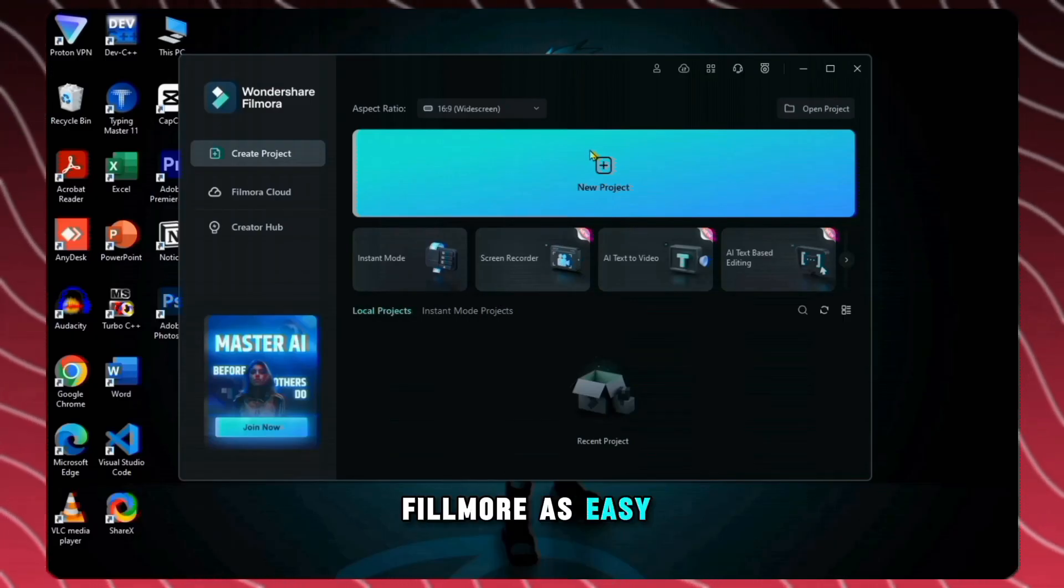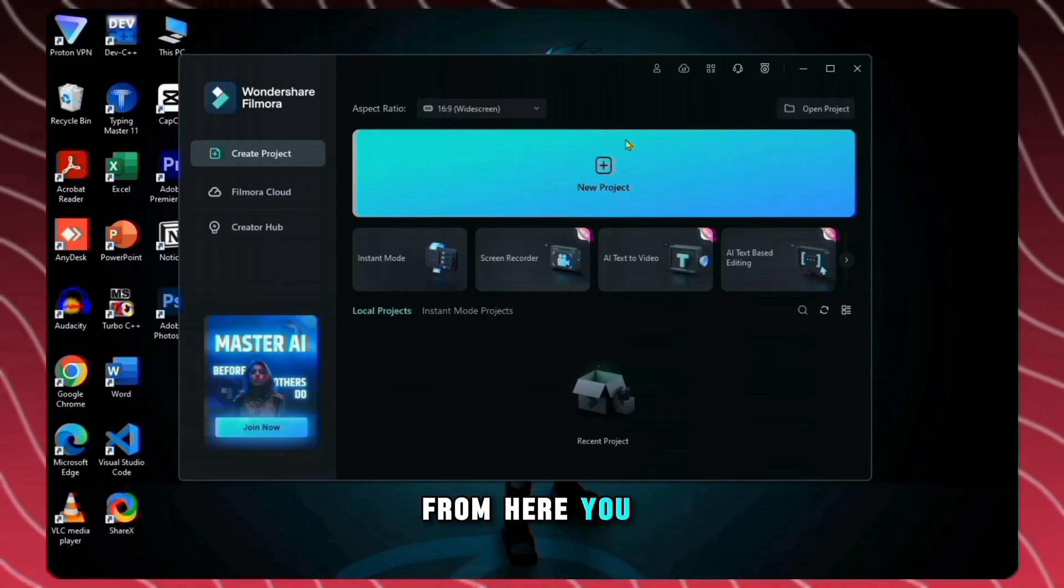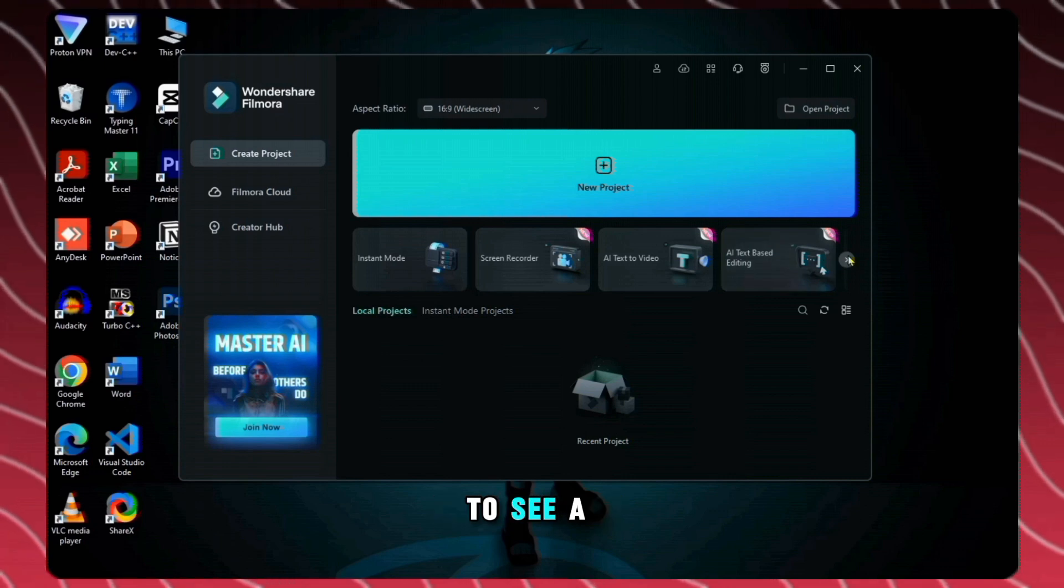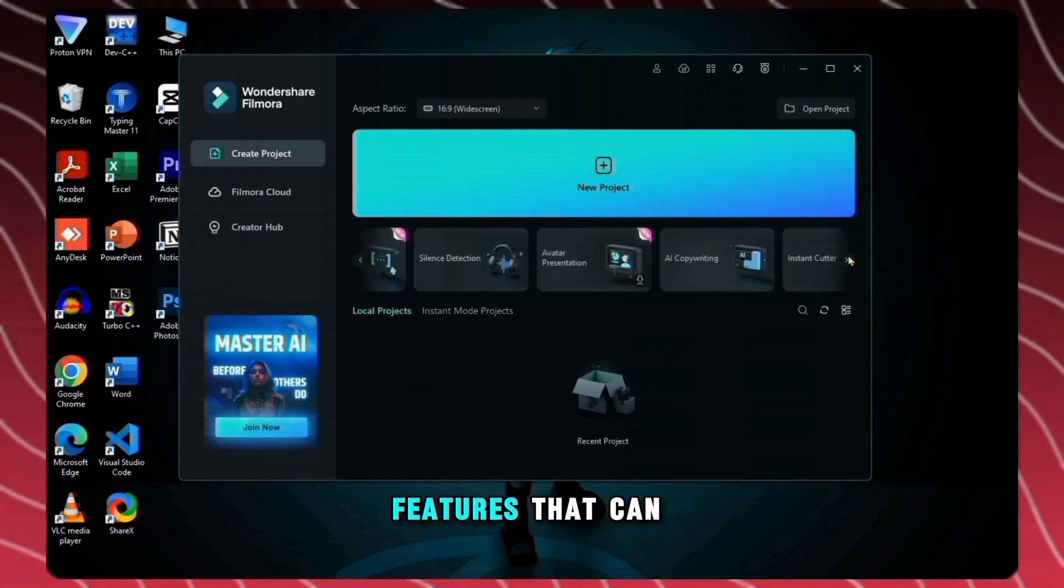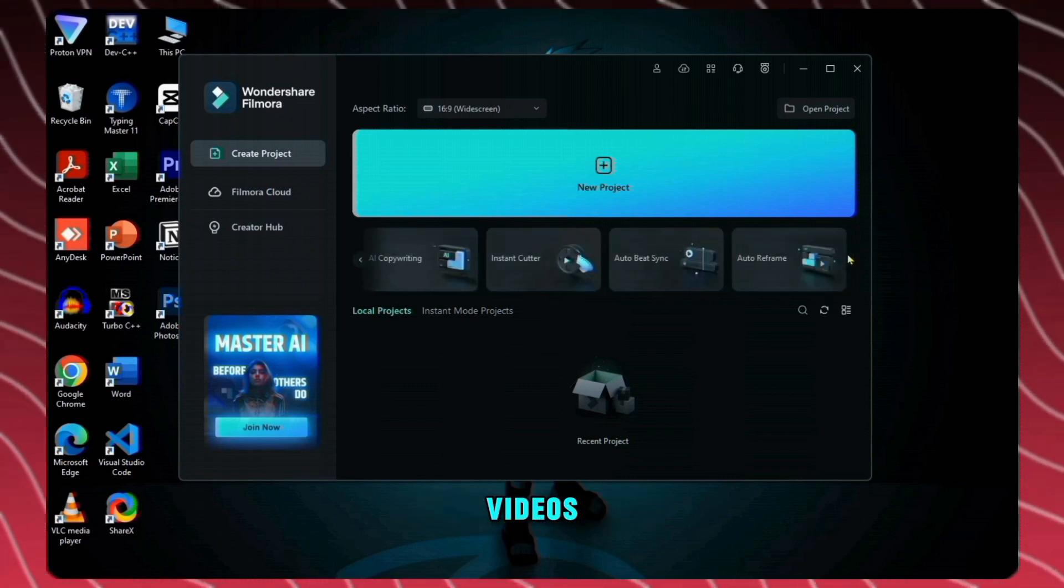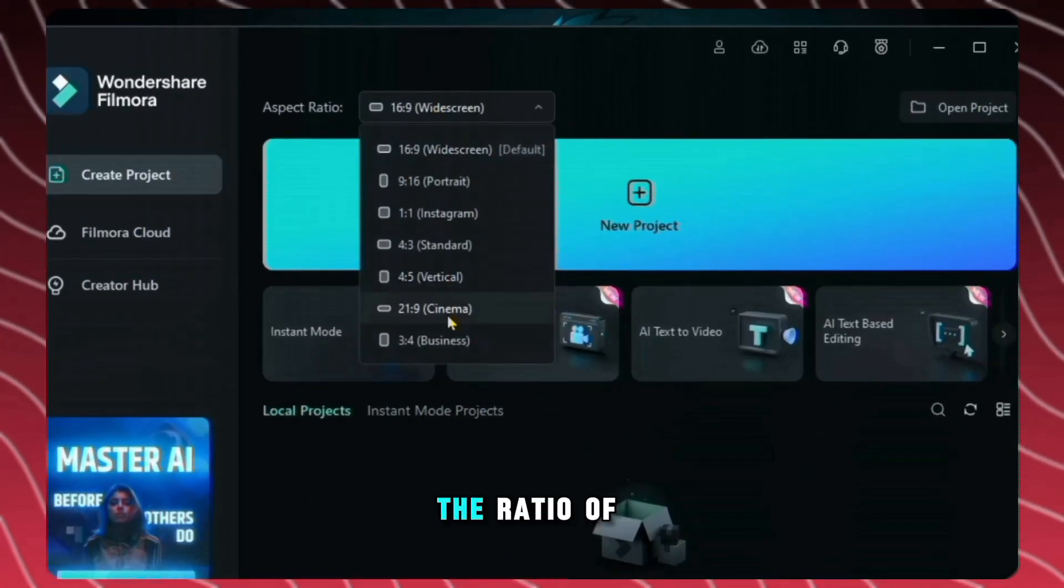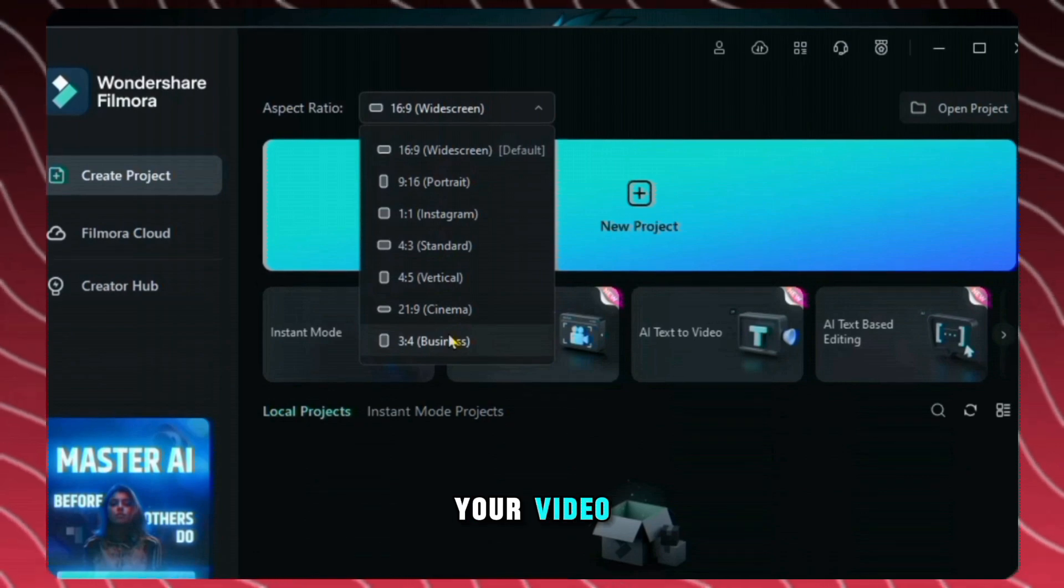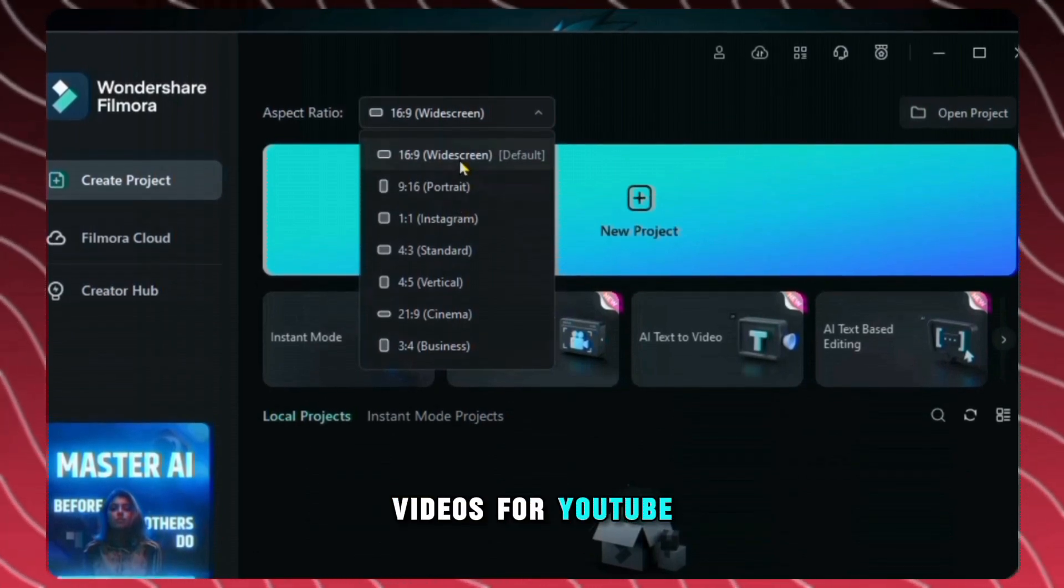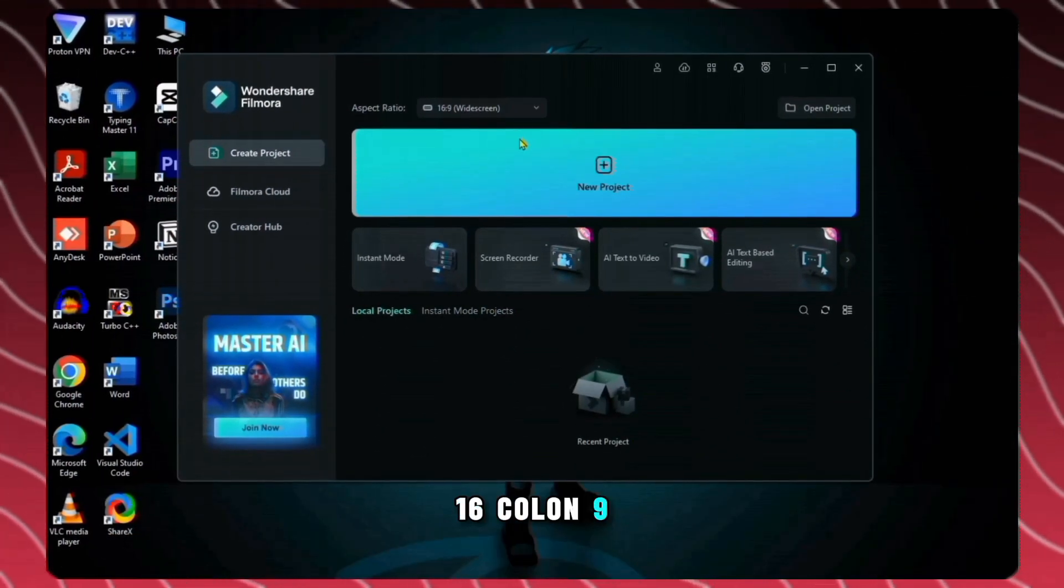So this is Filmora's easy and simple interface. From here you can create your new project. Here you get to see a lot of AI features that can help you a lot in making videos. And from here you can choose the ratio of your video. Since we are going to make videos for YouTube, we will choose 16 colon 9.